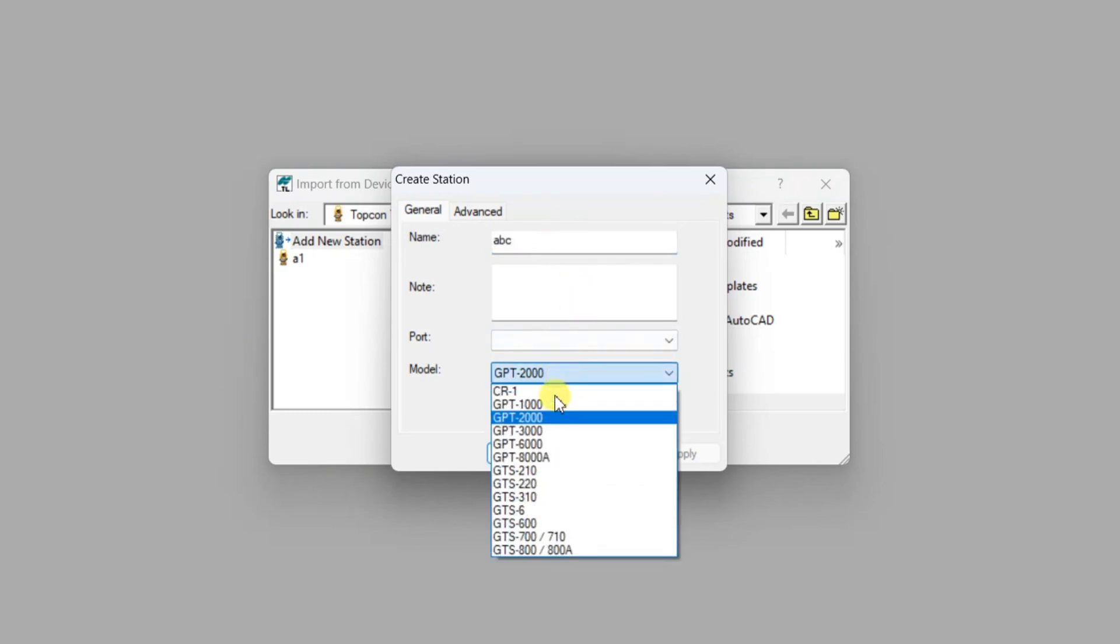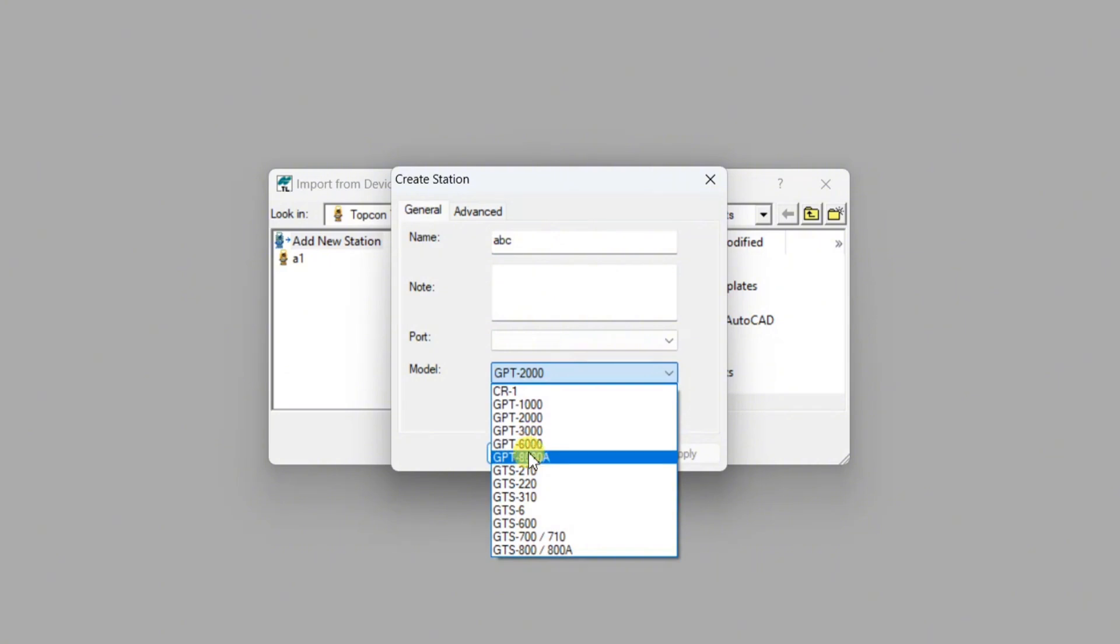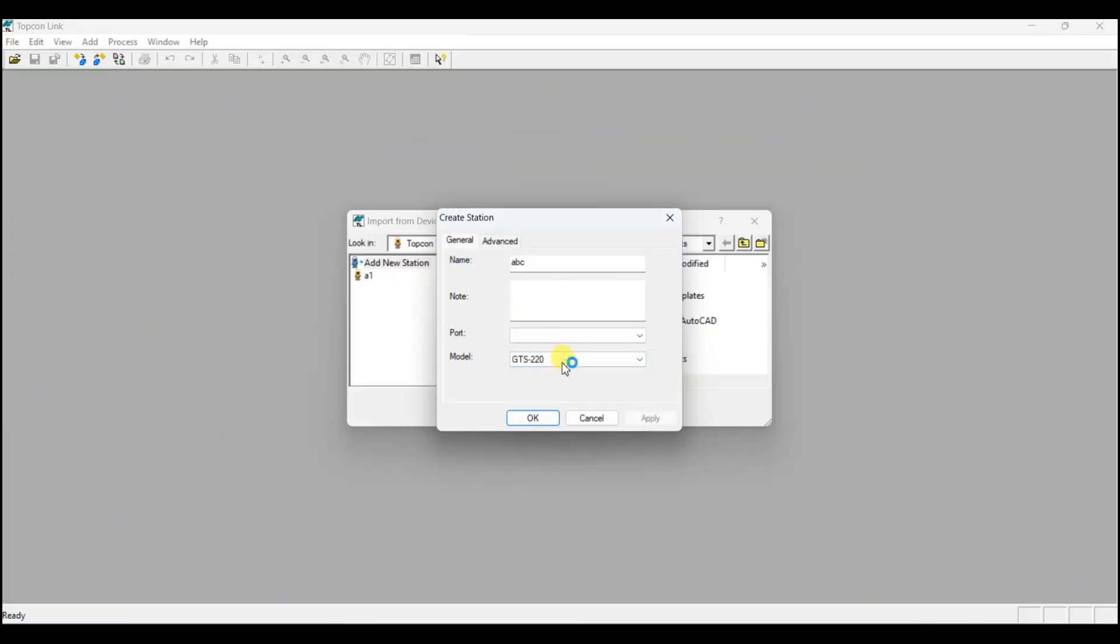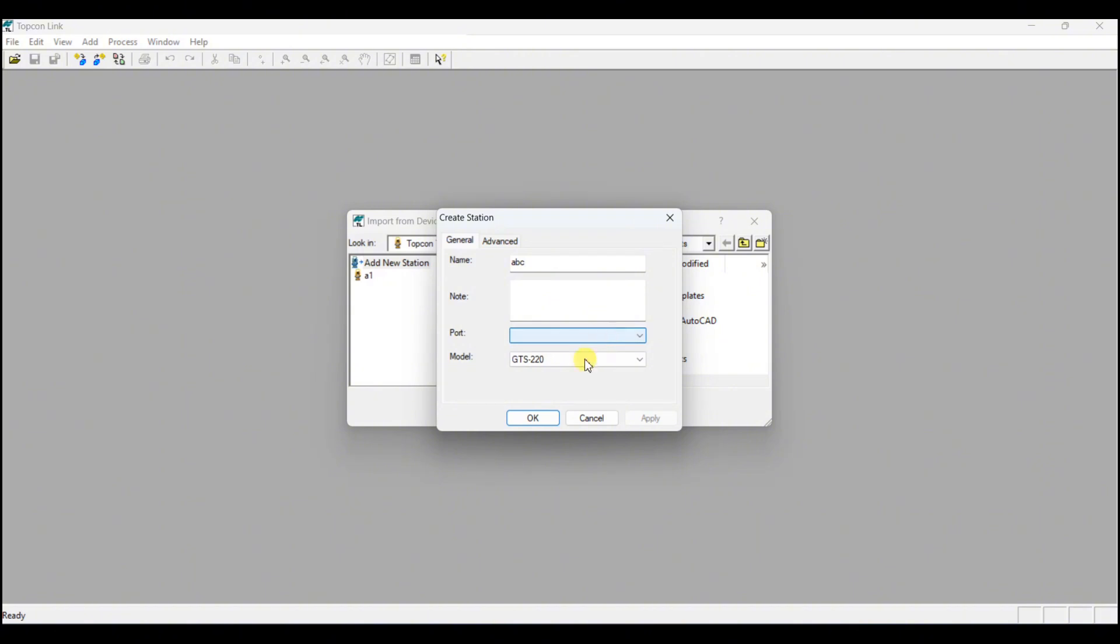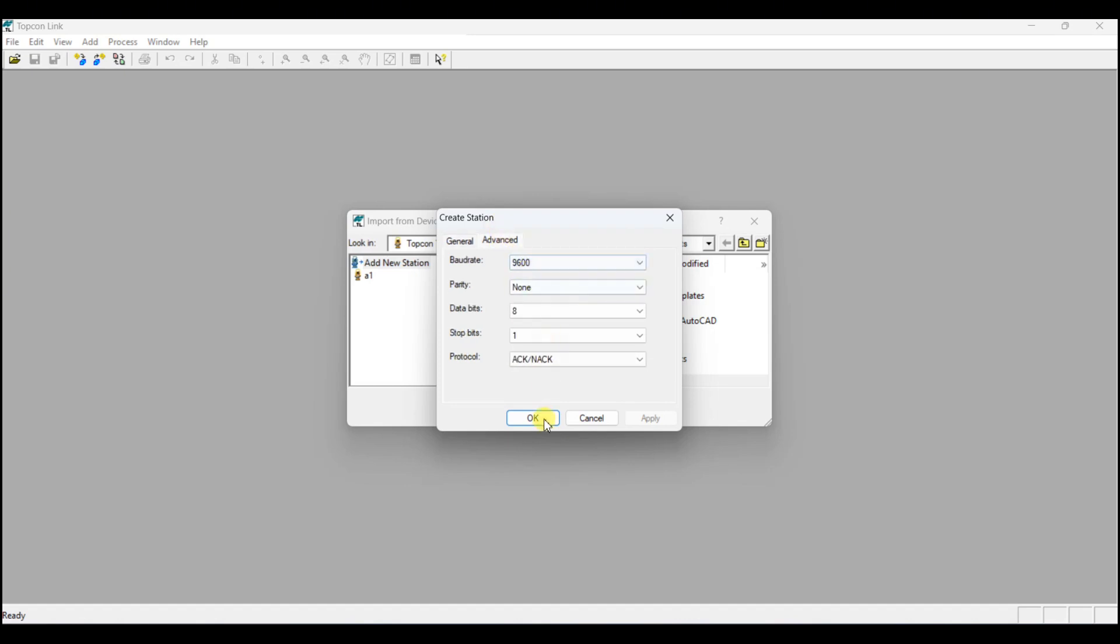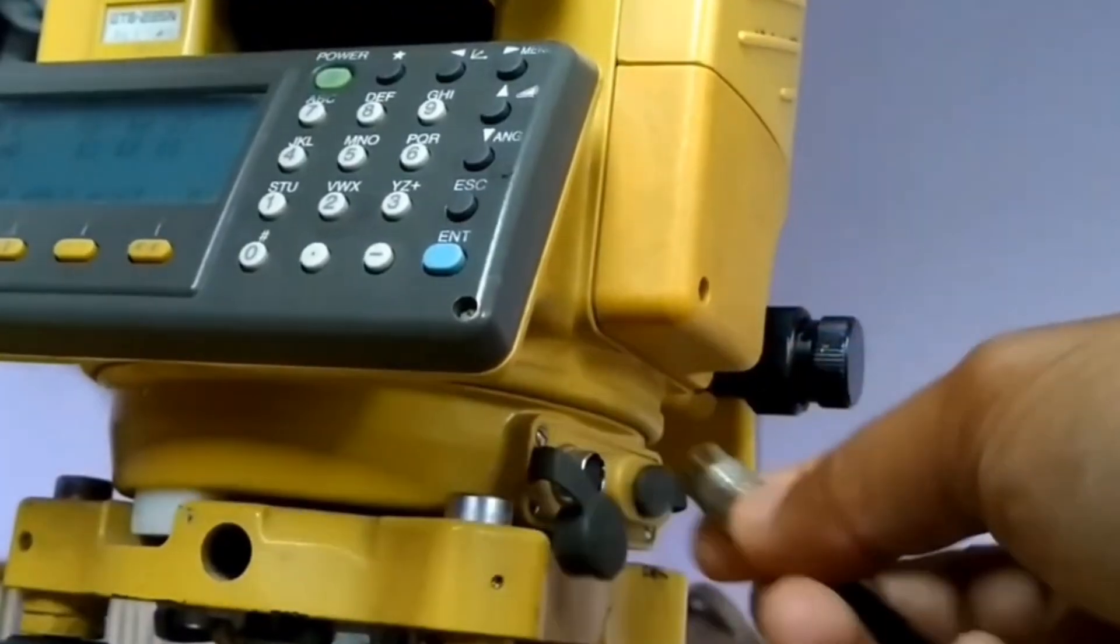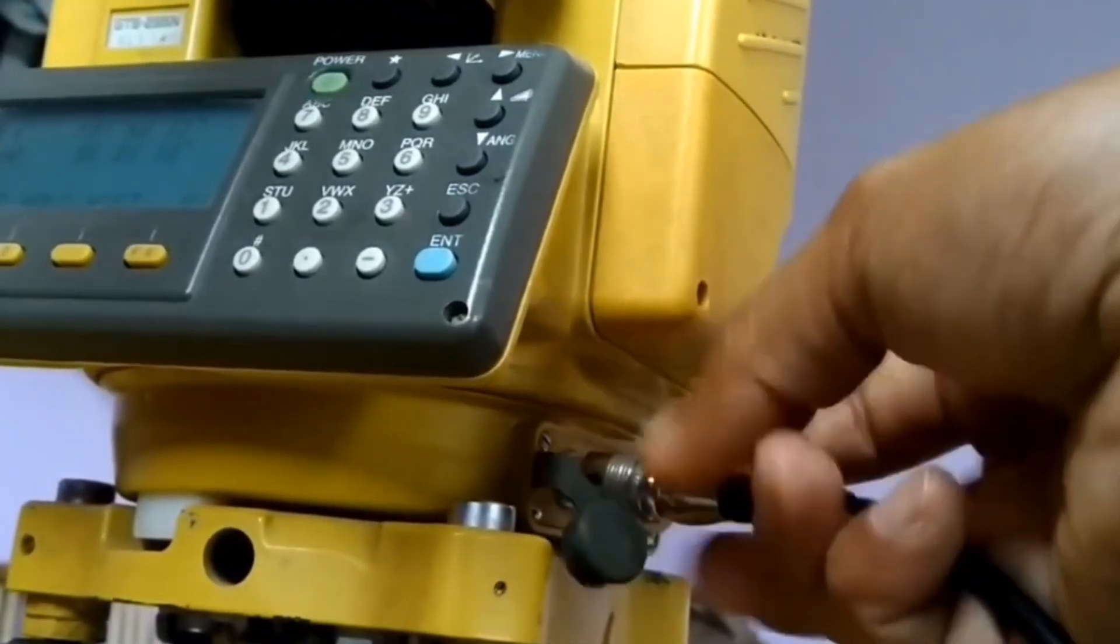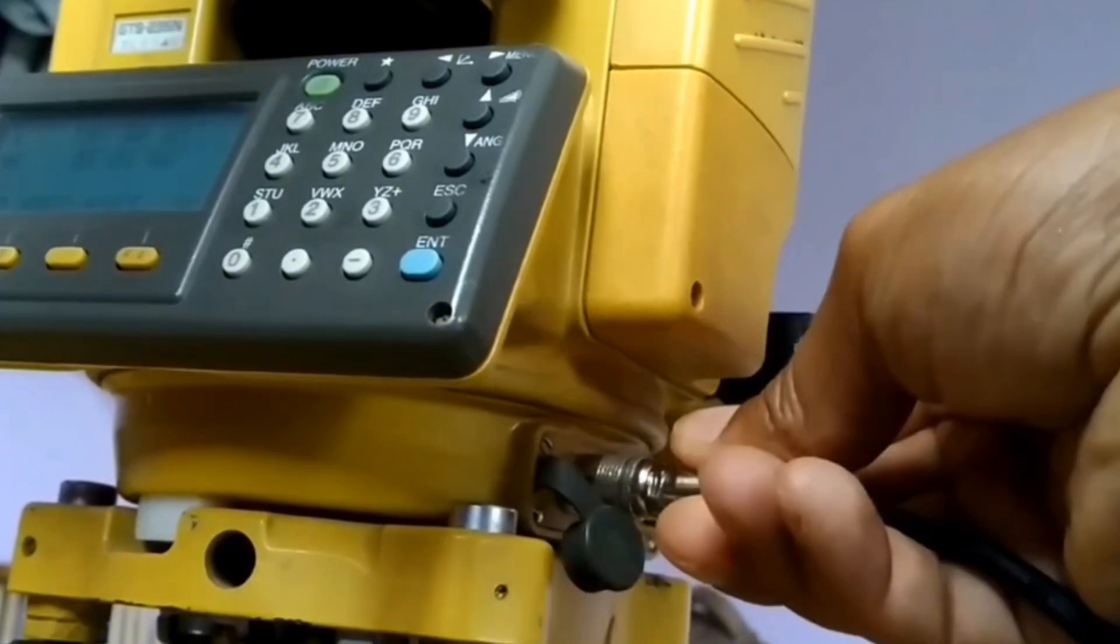Suppose I create ABC. Give the name of the model of the Topcon. The Topcon model in this case is GTS-220 series. Now I have not connected the port, so the port is not being seen here. You need to make the port as COM3. For that, we just connect the port in the total station like this.